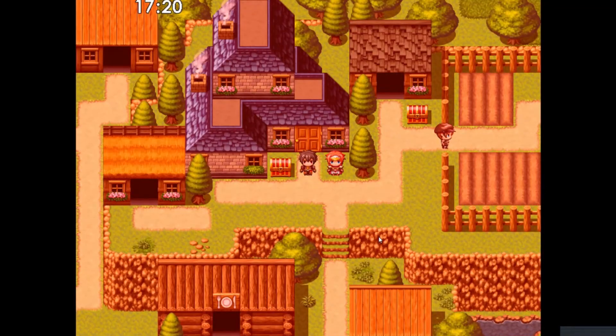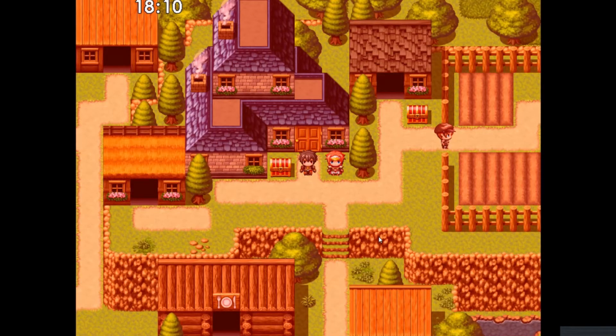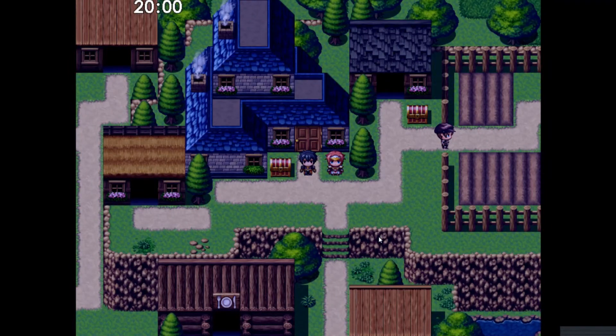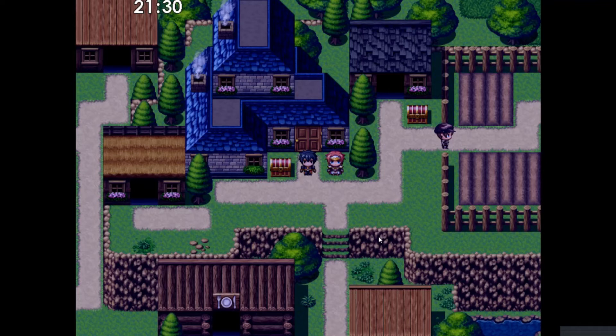Today we're going to be making a working day-night system using only events, variables, and pictures. This tutorial is very heavily inspired by UnProPro's day-night system tutorial, which I'll link in the description.